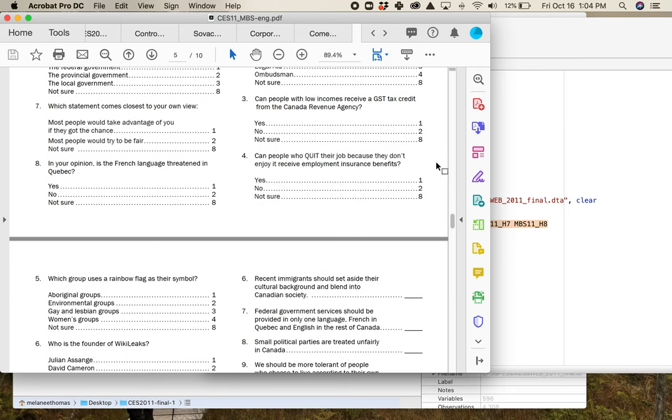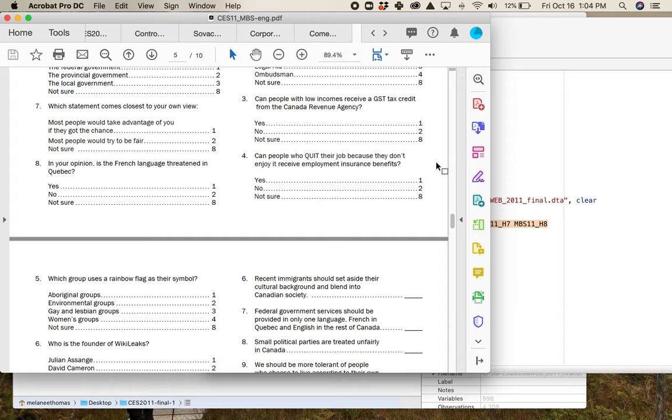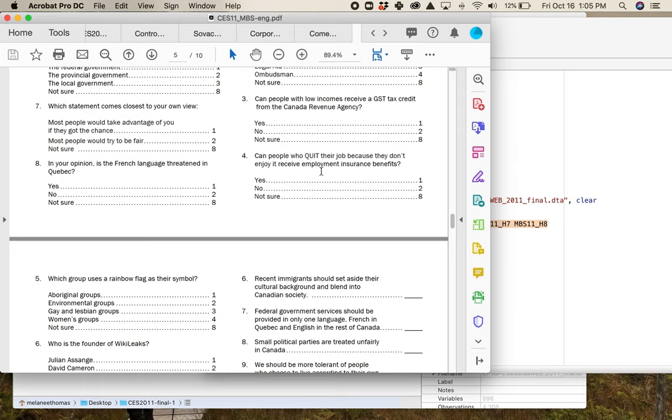Third question, can people with low incomes receive a GST tax credit from the Canada Revenue Agency? Yes or no. Yes you can. I always like those, they don't come to me anymore but I always enjoyed those when I got them. Question four, can people who quit their job because they don't enjoy it receive employment insurance benefits? Yes or no. The answer is no. If you quit your job for cause, so if you quit because you're being harassed, if you quit because it's an unsafe work environment, the EI people might look at this a little, but if you quit without cause, as in I hate my job, they can shove it, you don't get to collect EI. So you can't access any of the EI that you've collected. The correct answer to number four is no.